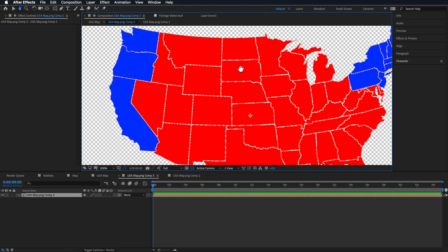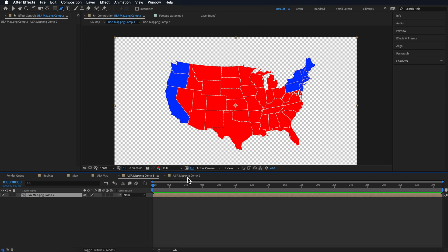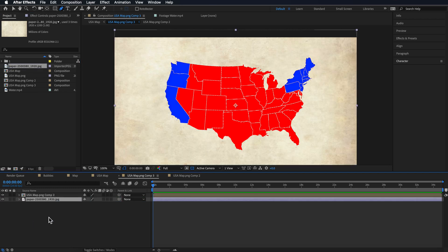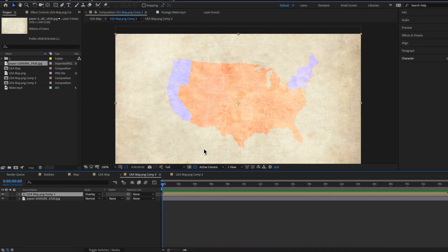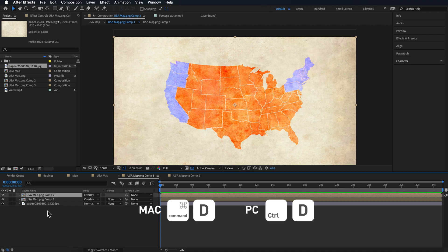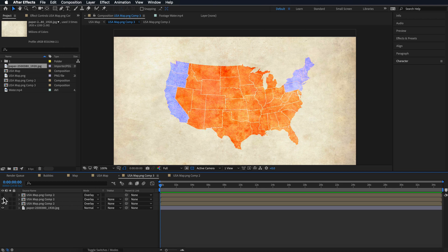Once we're happy with that, we're going to go one composition back where we have the pre-composition of what we were just working on, and I'm going to drag in the paper background so it sits behind my layer. Now we want the paper background to come through in our map, so we come down to Toggle Switches and change the mode to Overlay. To retain the colors, we're going to duplicate that map three times to help really bring out the color we want, while also keeping a lot of the detail from our background image. If you wanted less or more of that effect, you could just turn on more or less of those layers.